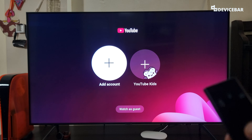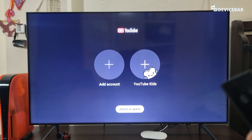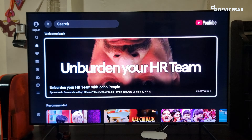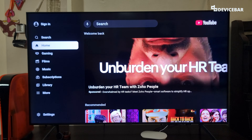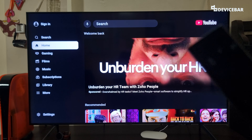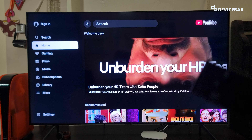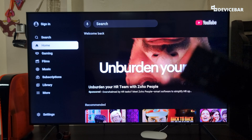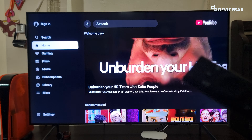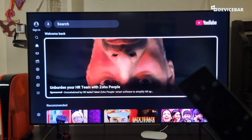Now we can open the app. We can choose 'Watch as guest' if we don't have an account. This is how the app looks right now — this may change in the future. If that happens, please let us know in the comments and we will share the updated steps.